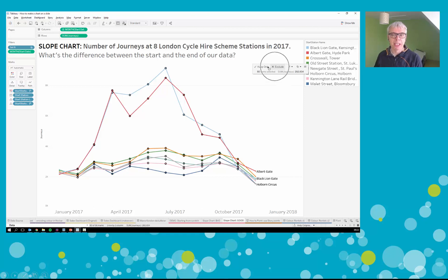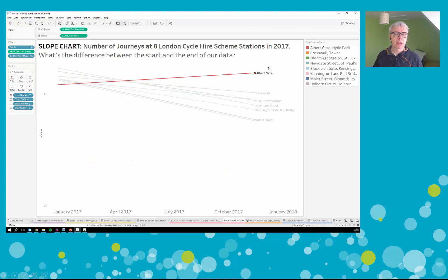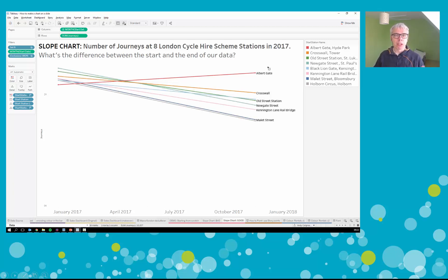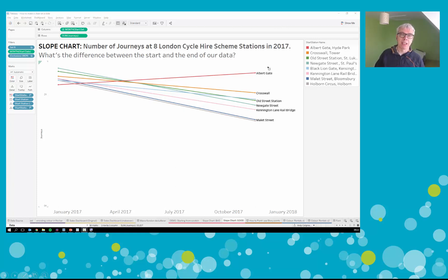A way to build one of these in an ad hoc manner is to select all your data points that are not the start and end, then a toolbar button will appear - all you need to do is click the exclude button and away they all go. What's really interesting about a slope chart is that it can reveal trends that were not apparent in the first line chart view, such as the growth in popularity of Albert Gate. By default the axes show zero, and maybe we want to emphasize relative change rather than absolute change - in which case we right-click on the axis.